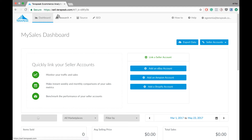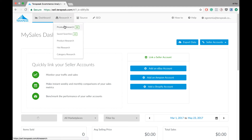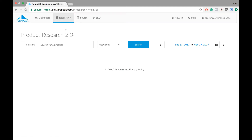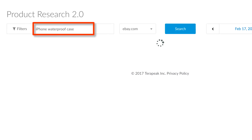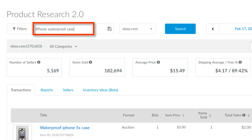Refine a search to exclude terms, use wildcards, or match exact phrases. Here's a search that's already been run. These are the keywords that generated the results shown.